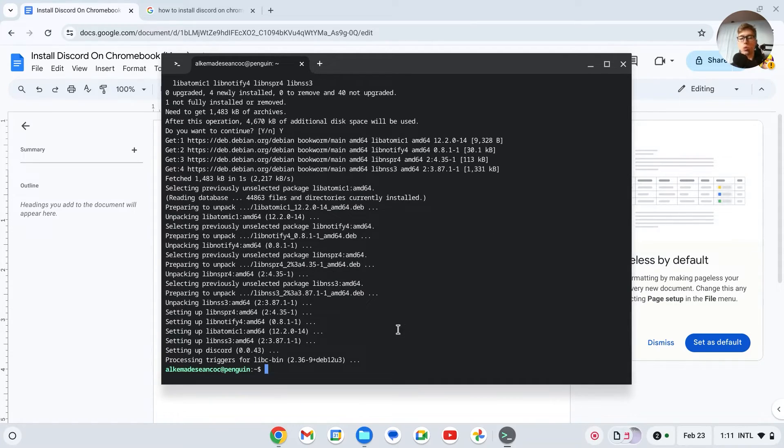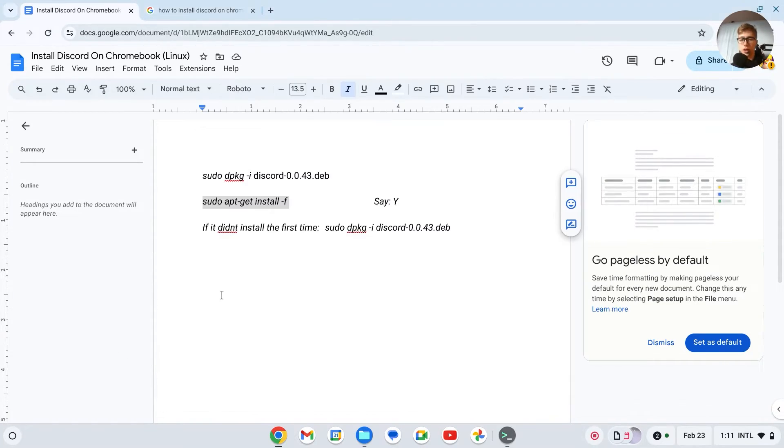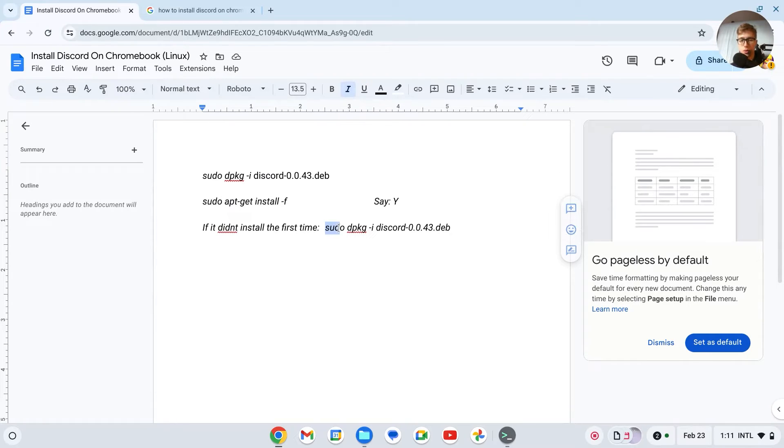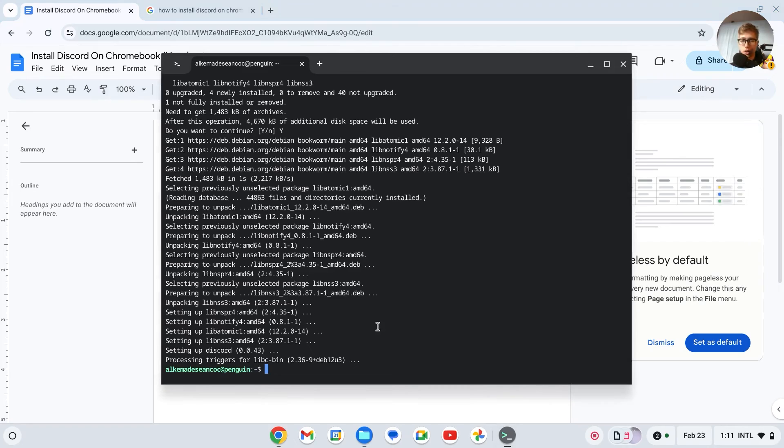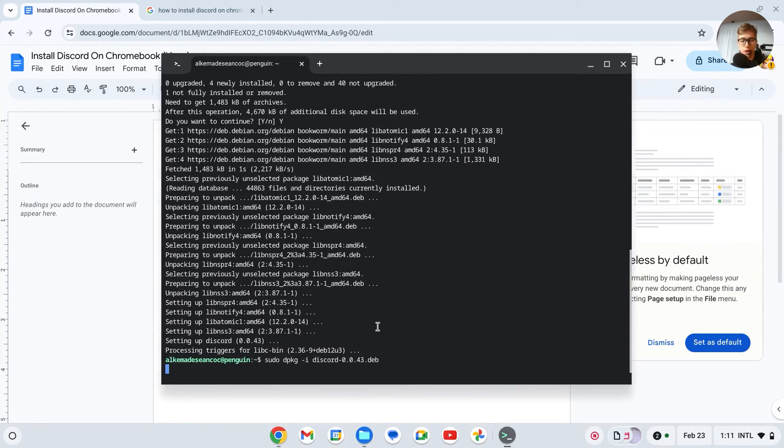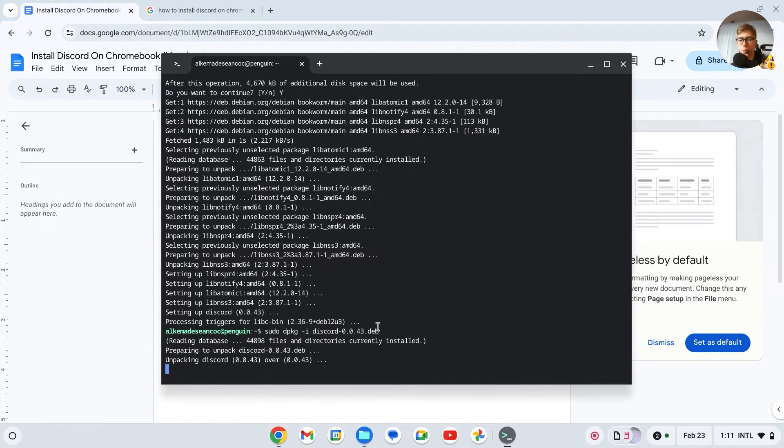Once again, if it didn't install the last time, then we're going to try again. So copy this right here, Ctrl C, then paste it right here, press on enter.